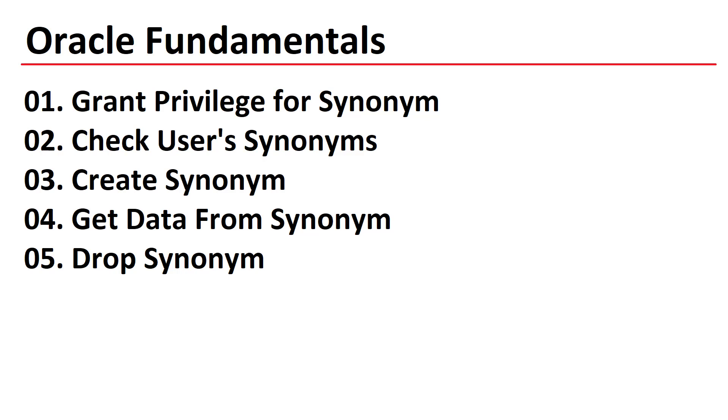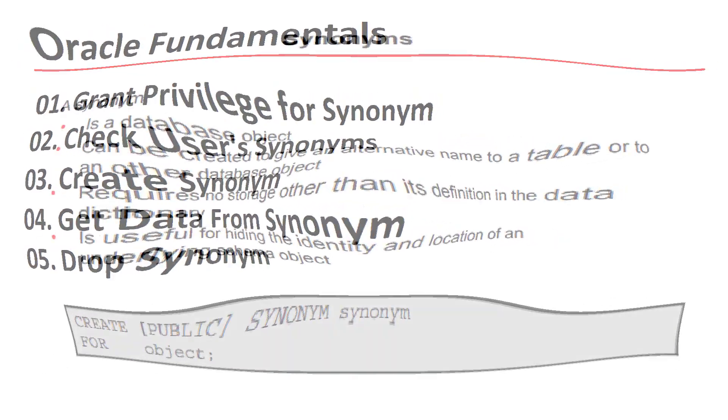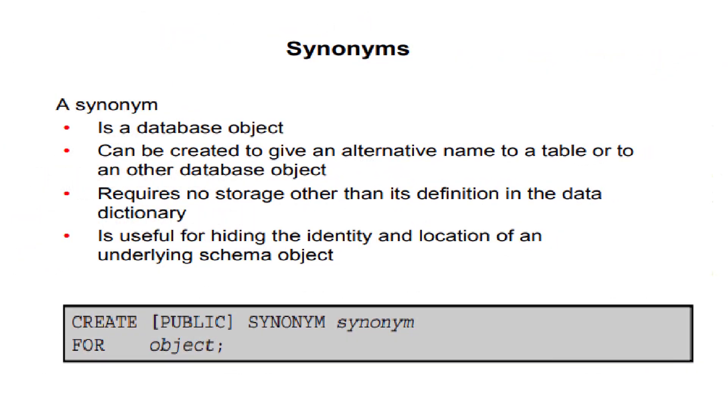Welcome to Oracle Fundamentals. In this tutorial we will learn how to grant privilege for synonym, check user synonyms, create synonym, get data from synonym, and drop synonym.